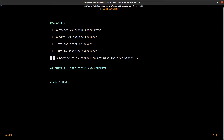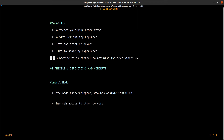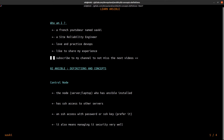First of all, the control node. What is a control node? This is the node that has Ansible installed — it can be a server or a laptop. The control node has SSH access to other servers, with either a password or an SSH key. You must prefer SSH keys, as it also means managing IT security very well.